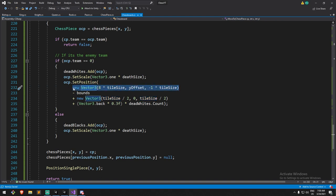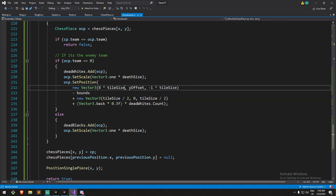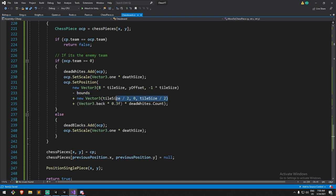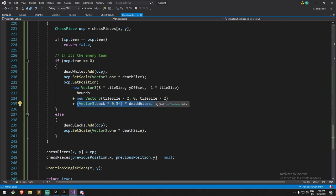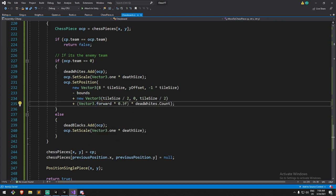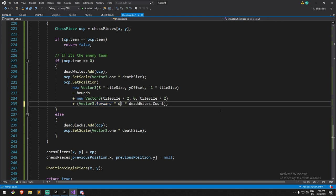I'll rename the spacing value to `deathSpacing` and set that float at the top with the other serialized fields. I'm not sure what values will look good — we'll change them at runtime. For now let's give this a try. Since we only coded the white team side, this should only work when a white piece dies.